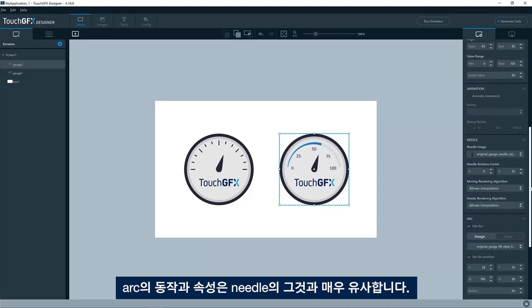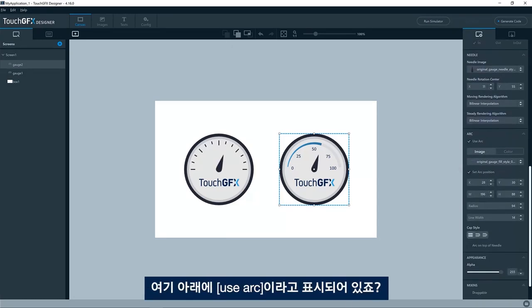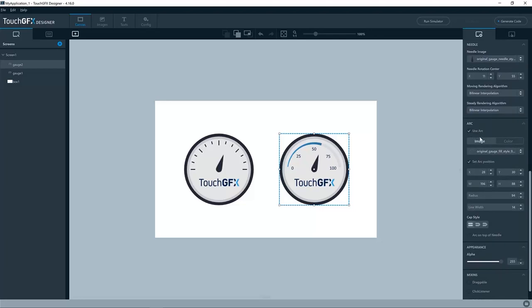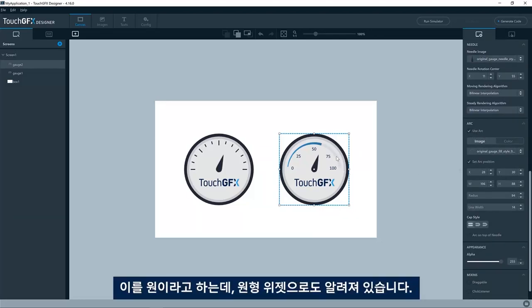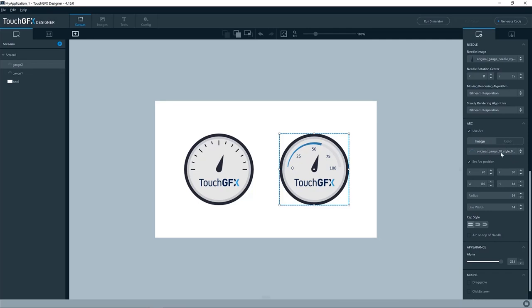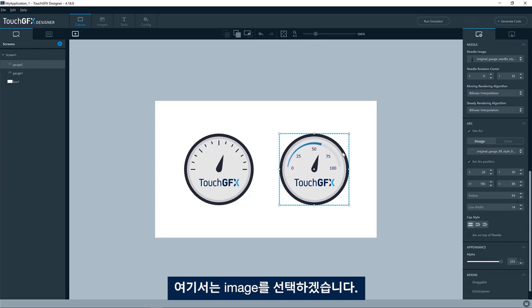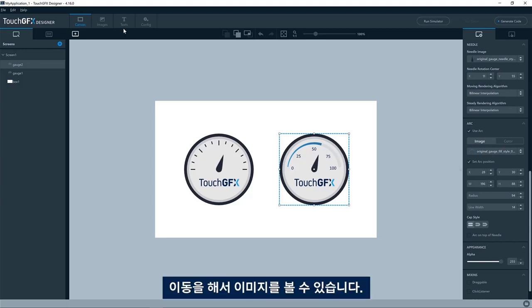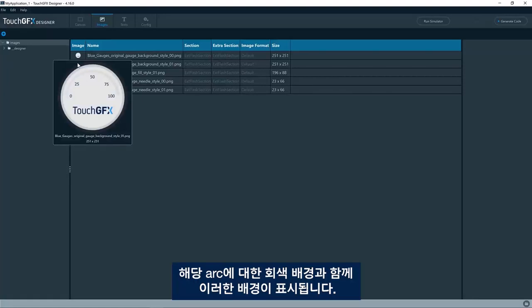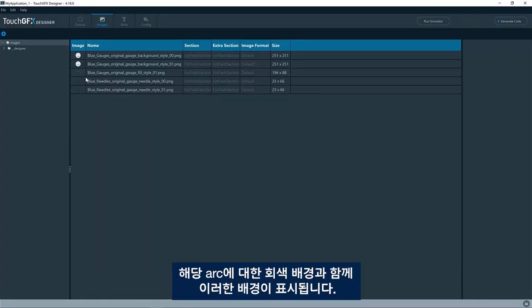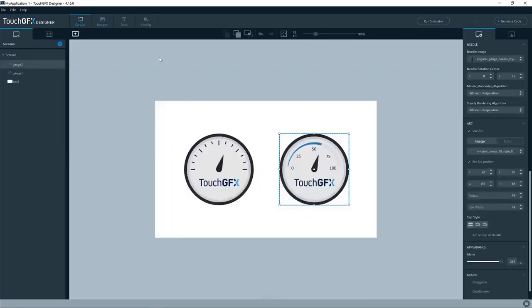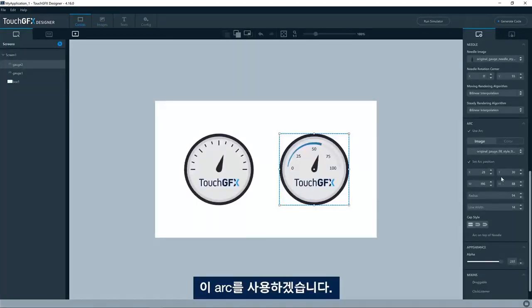Down here, you see it now says use arc. It is basically a circle, like the circle widget itself. So here we can either choose an image or a color. In this case, it's an image. So we can go and have a look at the image. We have this background with the gray background for the arc. And then we have this arc here which is a circle which changes thickness.